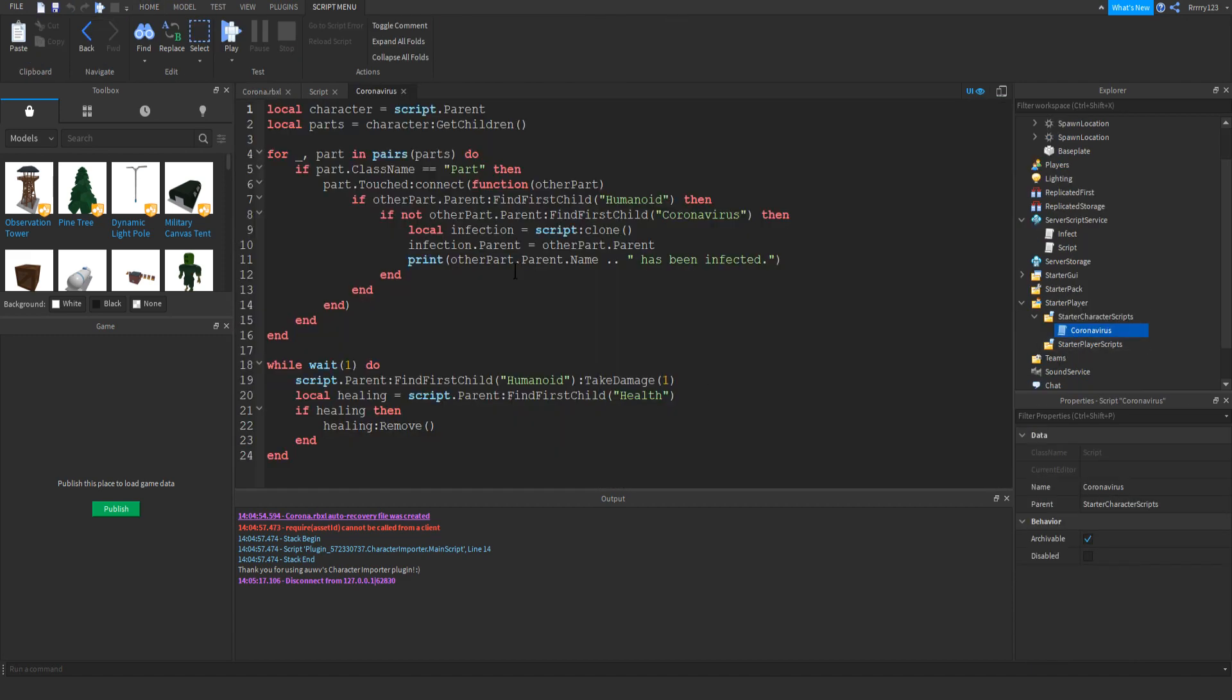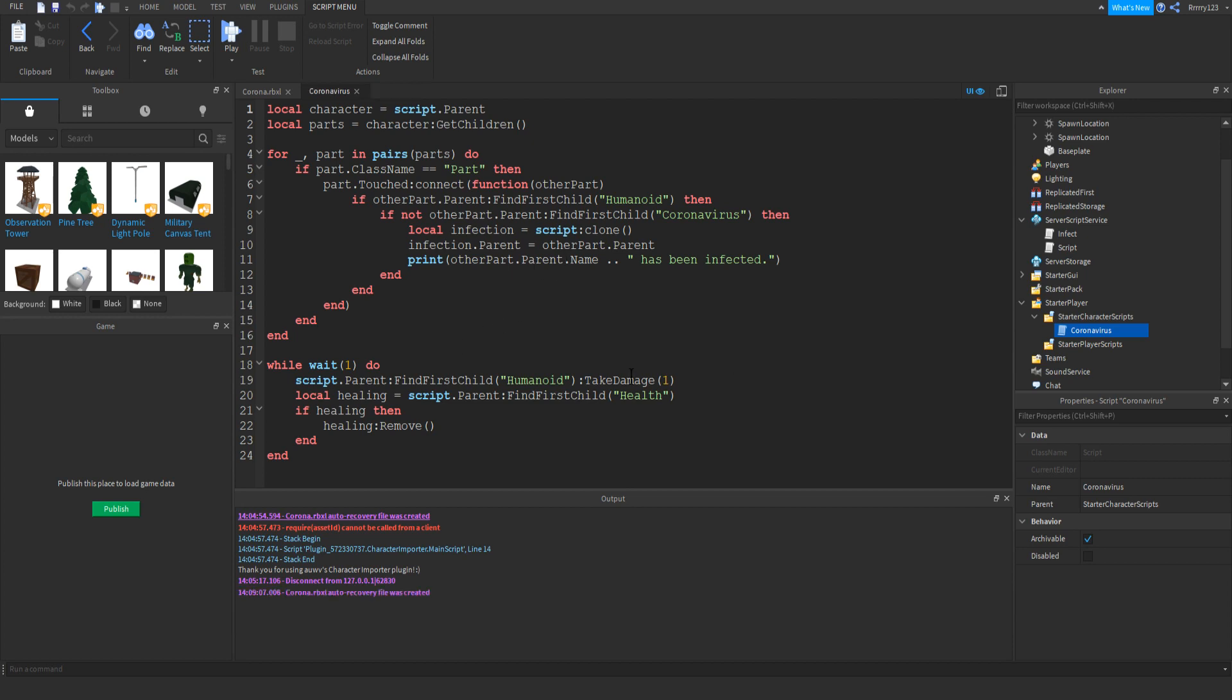But anyways, so here's the script. Basically what we do is we just get the character, we get the parts of the character, and then for every part, just set up a touch detection. And if it's touched, we just copy the script over to the other player. And it just prints in the output that they've been infected. Just to go into a little bit more detail now.